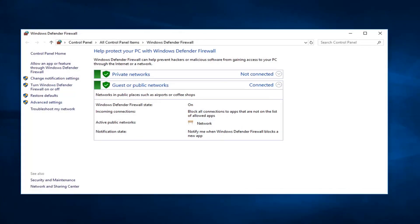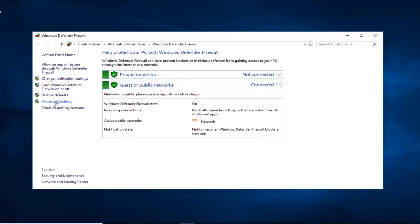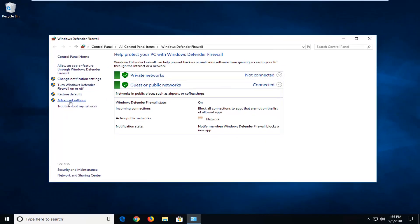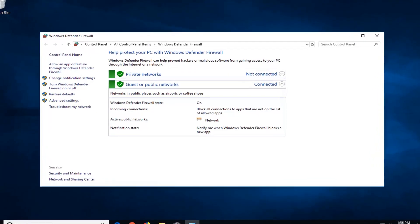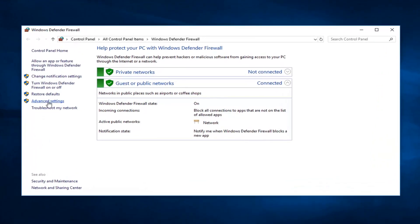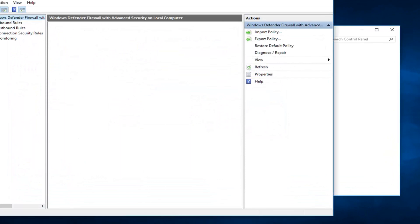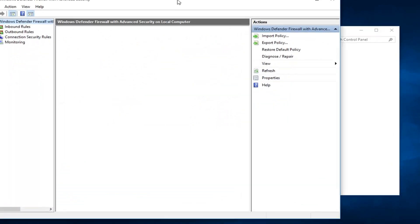The first thing you want to do, if you want to go ahead and add or block ports, you want to go into advanced settings, so left click on that. Give it a second to load up the advanced settings here.